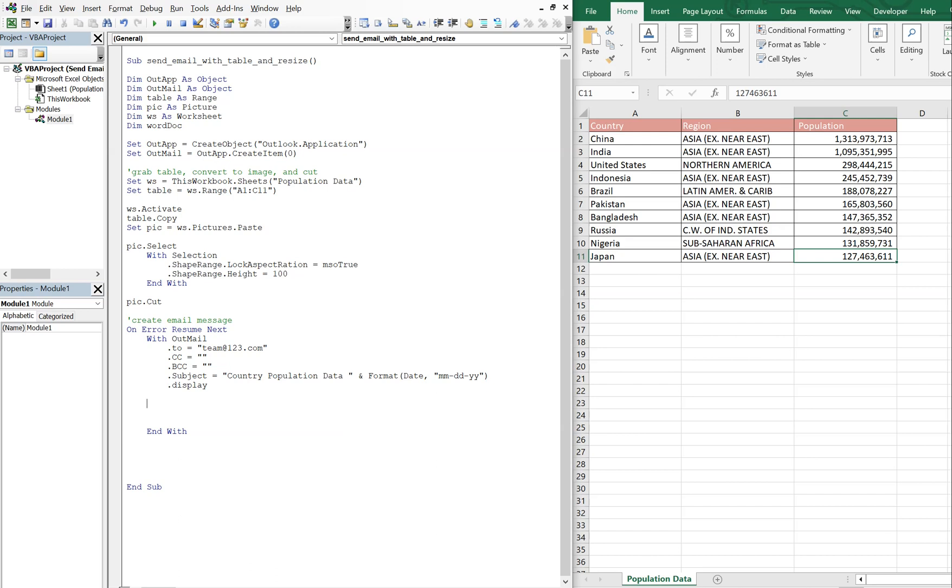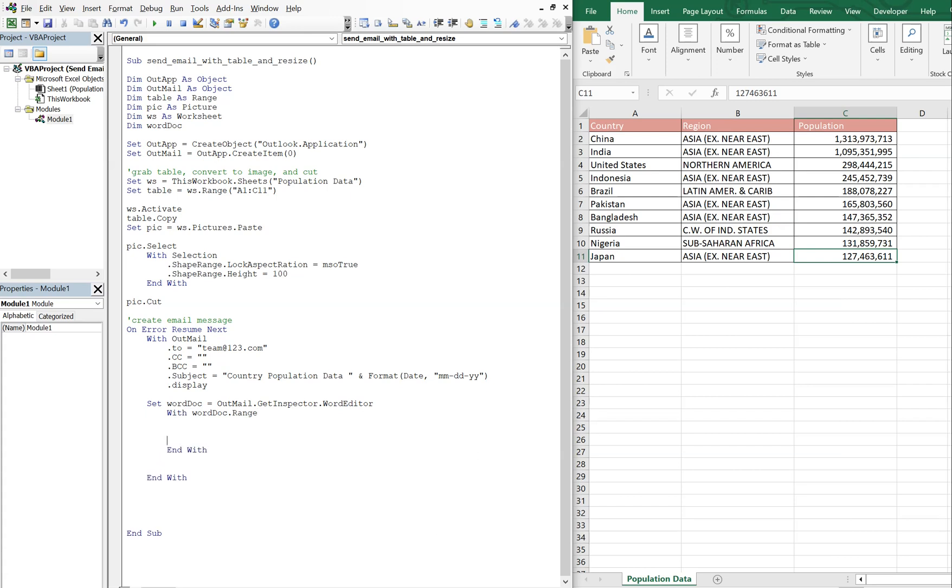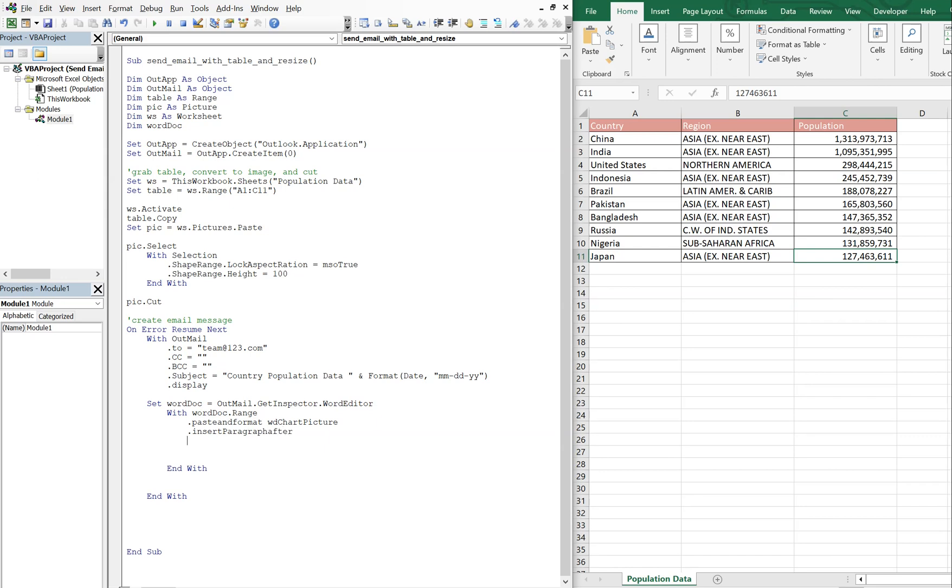Now what we want to do, this is where the word doc variable comes into play. So we're going to set word doc equal to out mail dot get inspector dot word editor. And with word doc range, let's end our width, we're going to paste and format the picture, and then we're going to insert paragraph after.